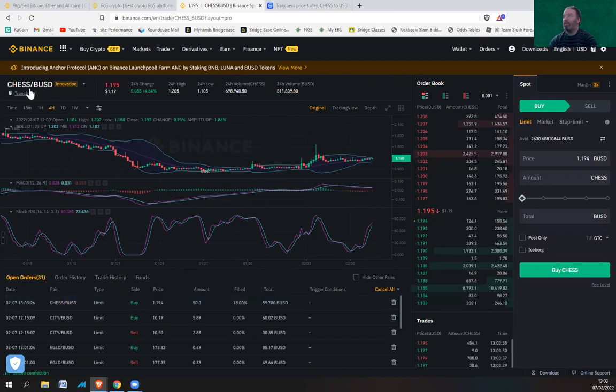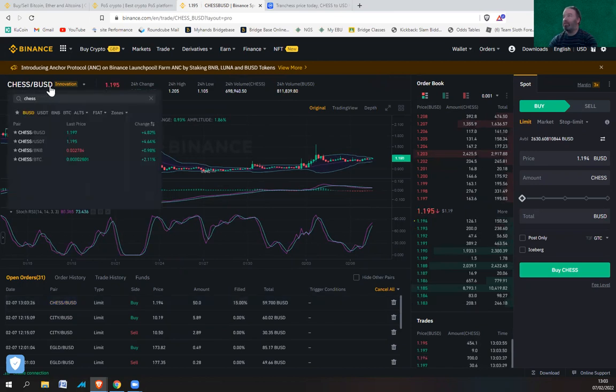So the good thing again, you can buy it on BUSD, so that's not going to incur any fees.